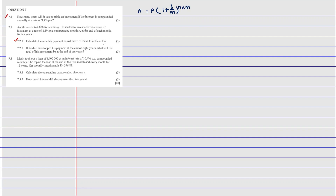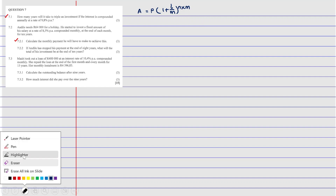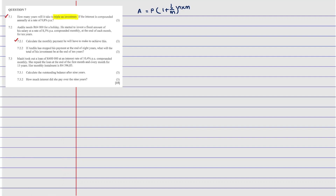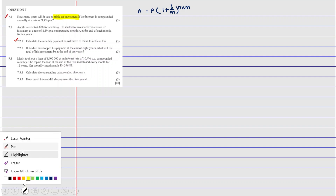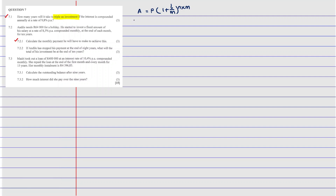Let's cite the information. They ask how long it takes to triple the investment. Since we don't know what the investment is, we're going to let P just be X — and do not worry, this X is going to cancel out. Then we know that A, the investment being tripled, is going to be 3 multiplied by X, which is the same as 3X.